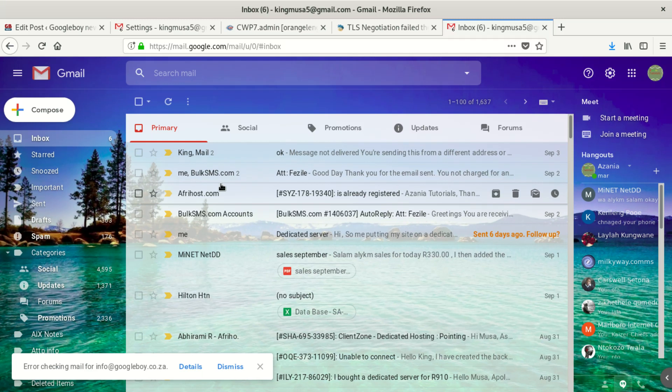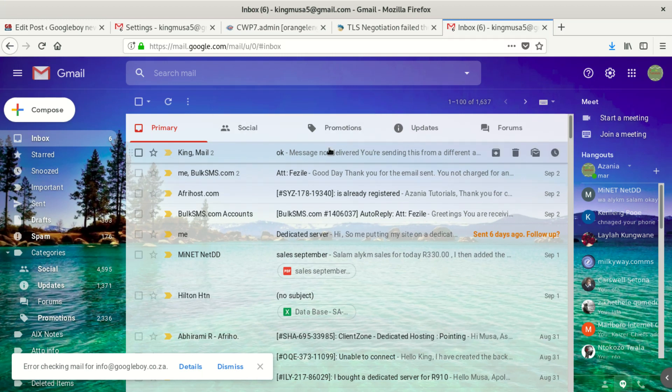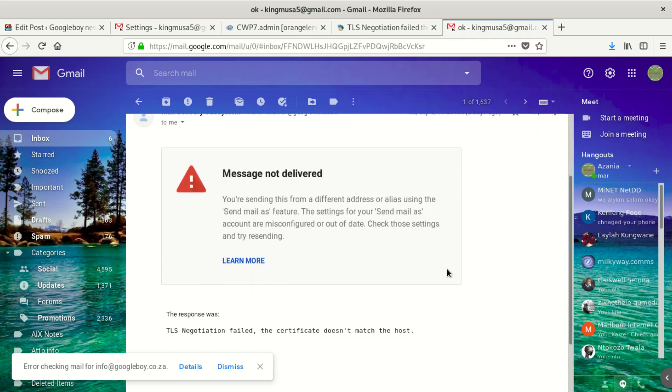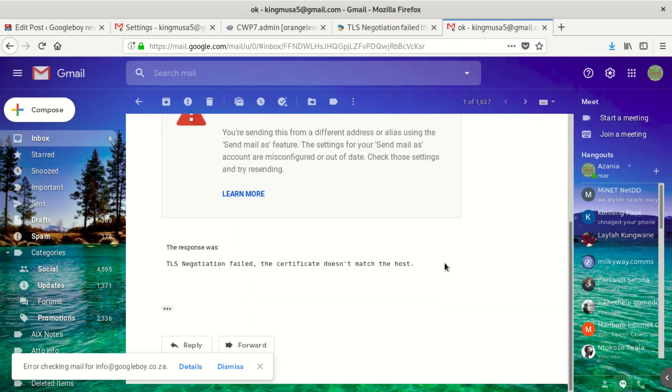Hi everybody, welcome to our new video. Today we're going to fix the error which says TLS negotiation failed, the certificate doesn't match the host. This is the error which came when I tried to send an email.